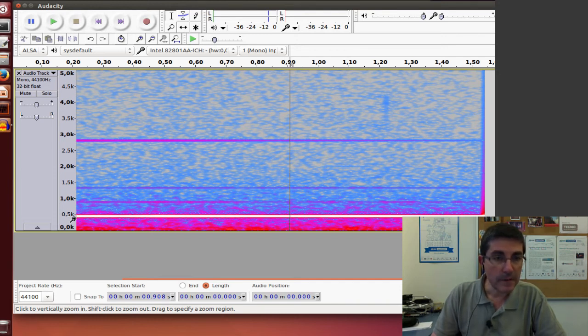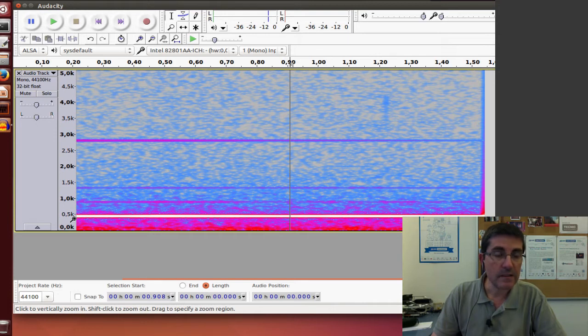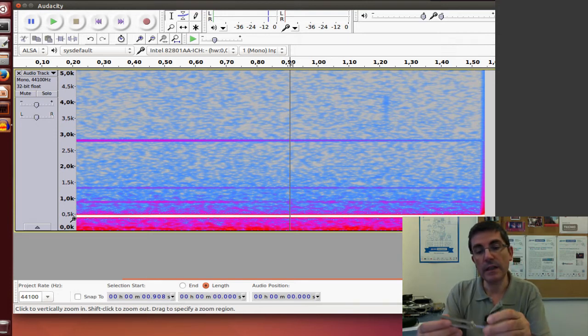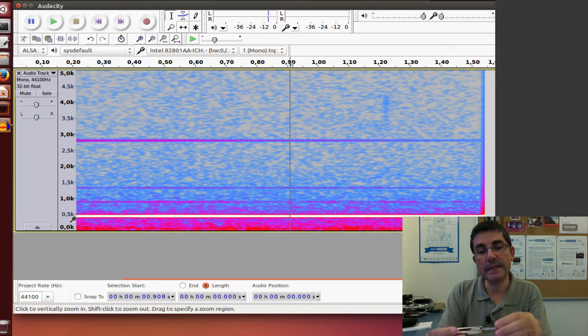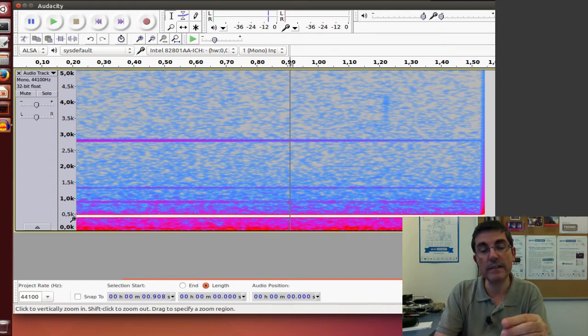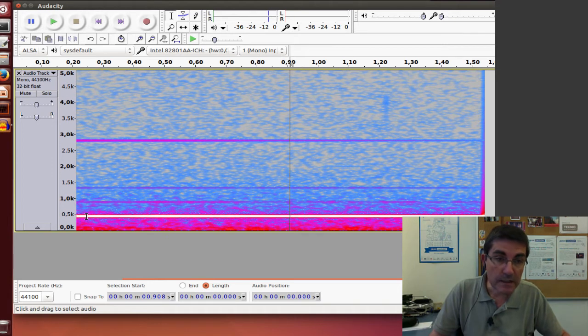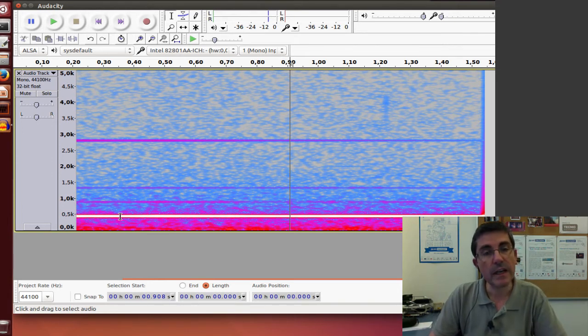In fact, this tuning fork, if we look at the device, it says that it produces 440 Hz. So this must be the 440 Hz frequency.